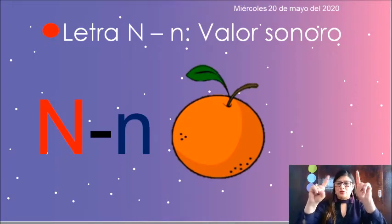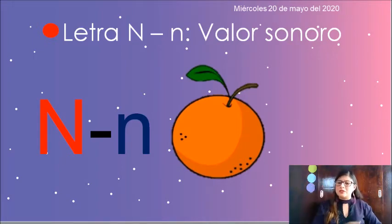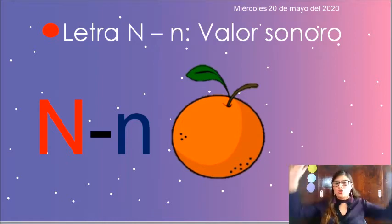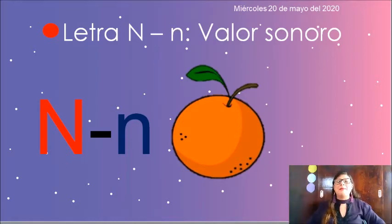Palo, palito, palo, e. Invitemos a nuestros papis y vamos a hacerlo todos juntos. Empecemos.